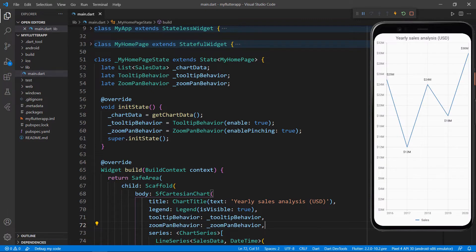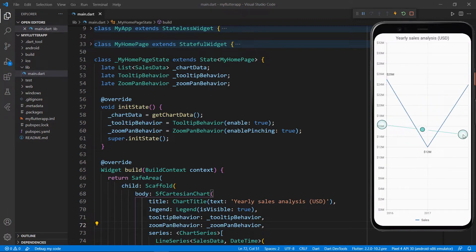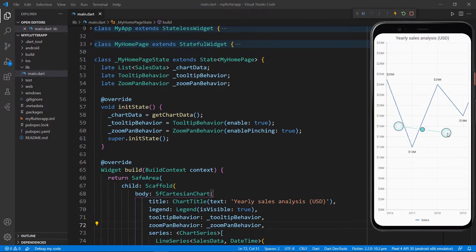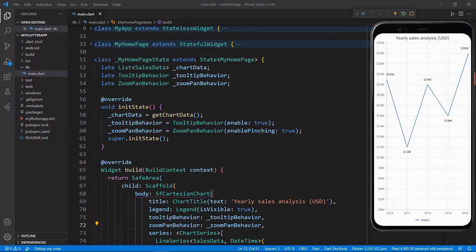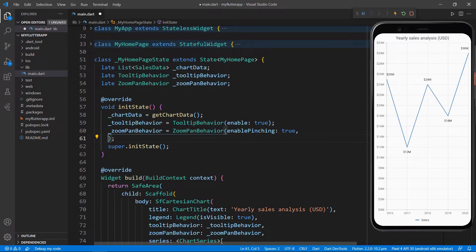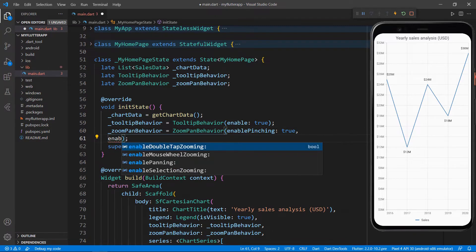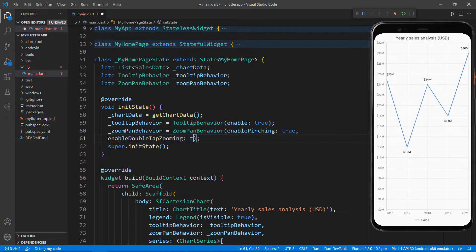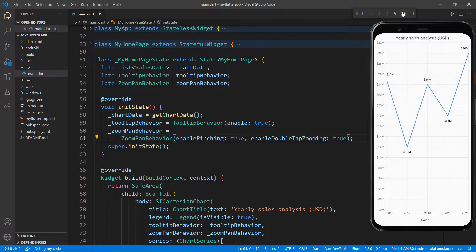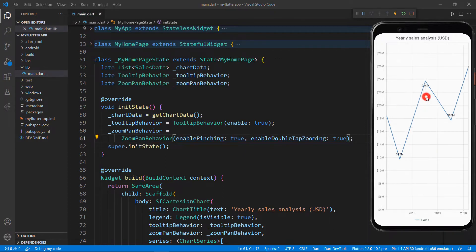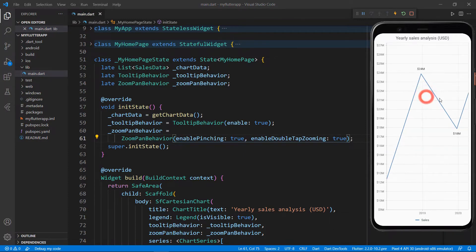You can perform zoom operation by pinching on the chart. Next, let me show you how to enable double-tap zooming in the chart. In the ZoomPanBehavior field, add the enableDoubleTapZooming property and set the value to true. Restart the application. Double-tap on the chart — you can notice the zooming is performed in the double-tapped position.